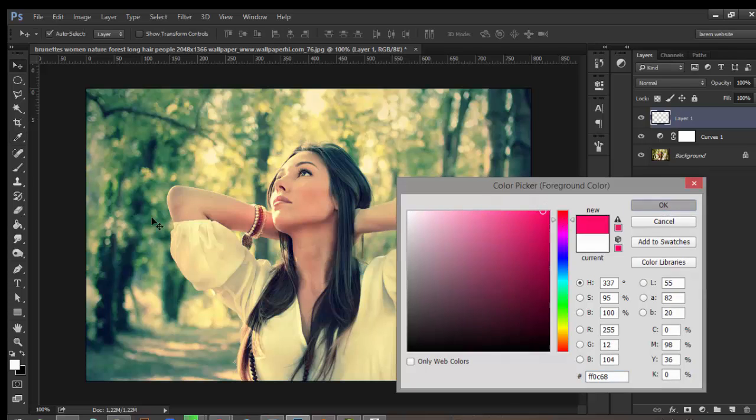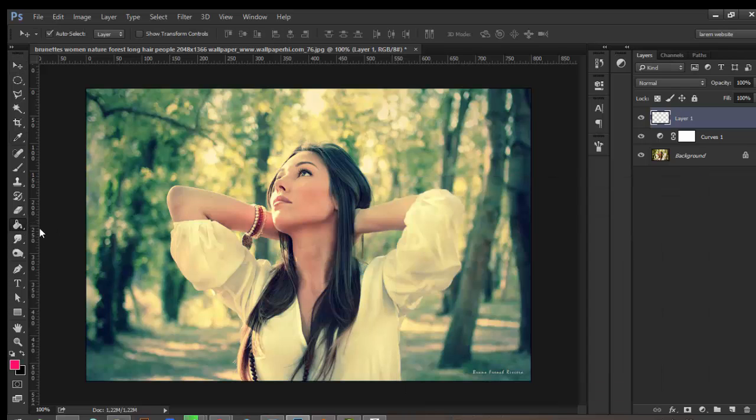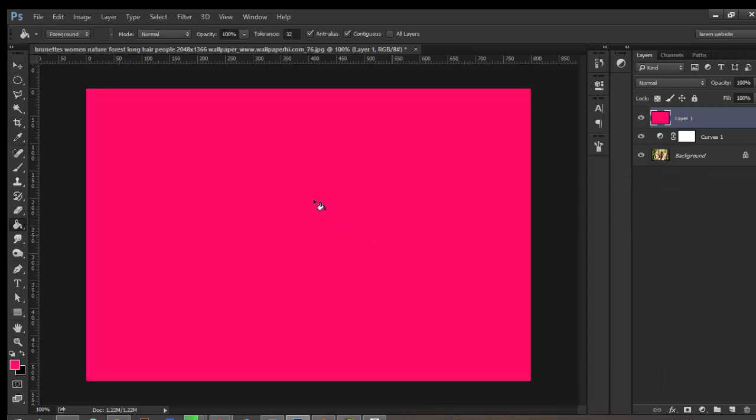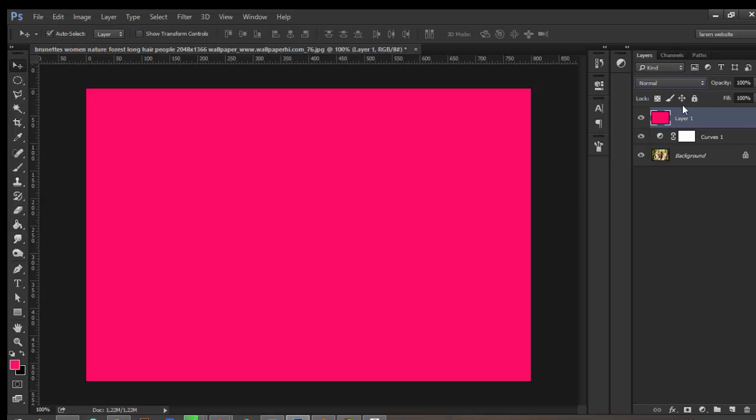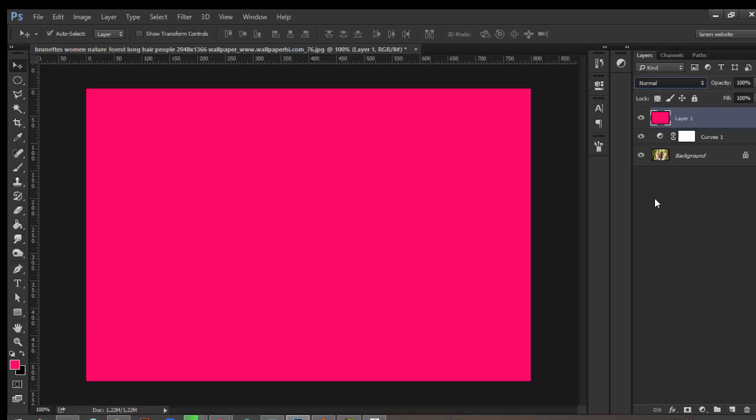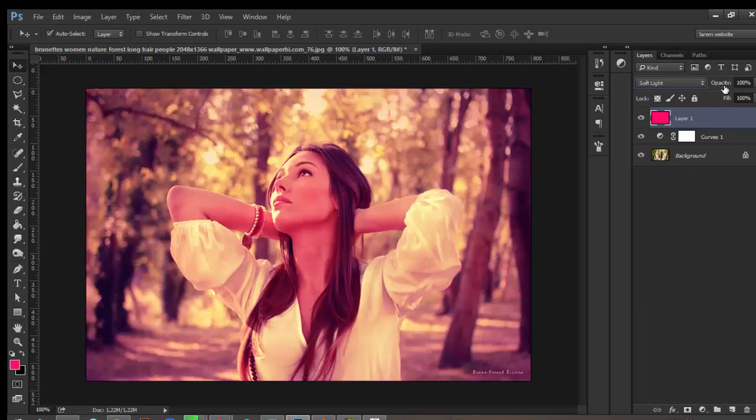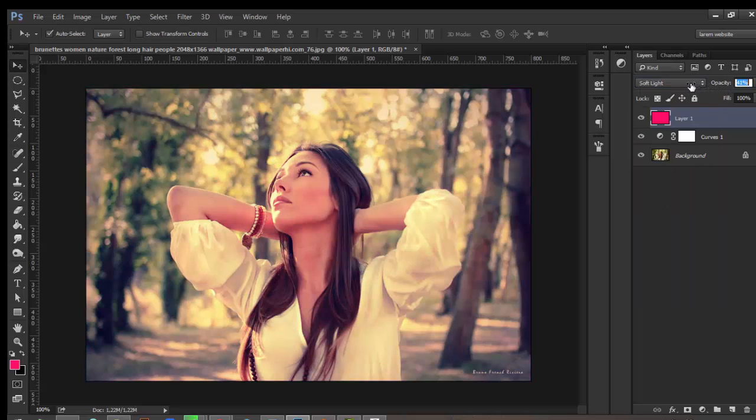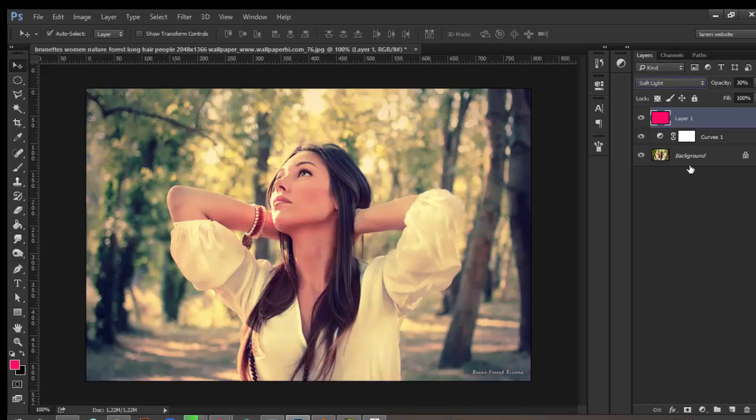Color your new layer with magenta and change the blending mode from Normal to Soft Light, and set opacity to 30%.